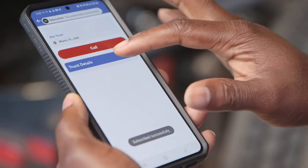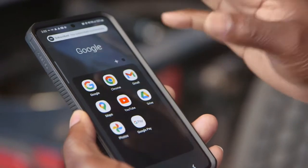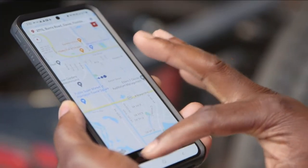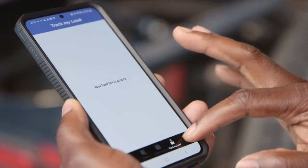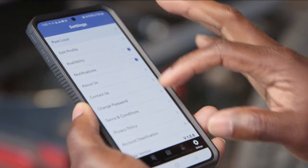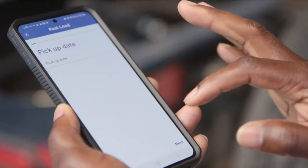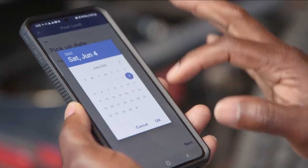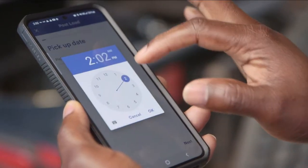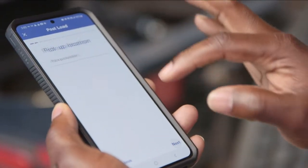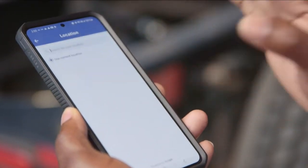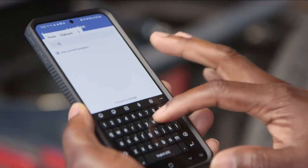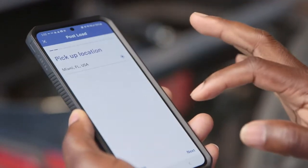Now I can call, I can book, I can call the carrier. As a broker, I can post the load. My load will be ready tomorrow. I fill in the time and the pickup location — I'll say Miami.